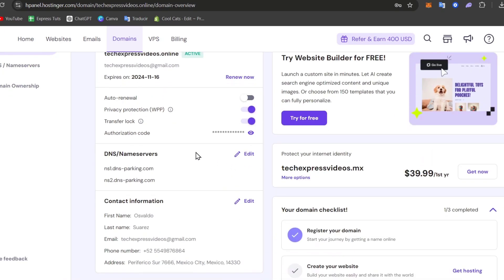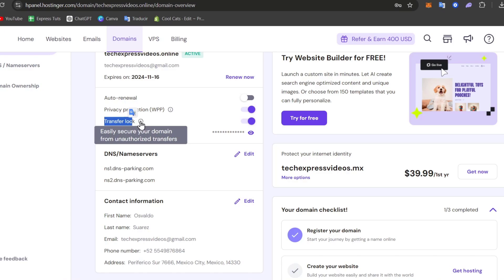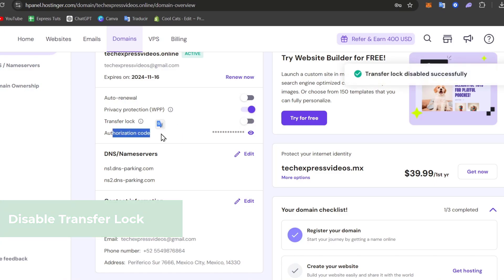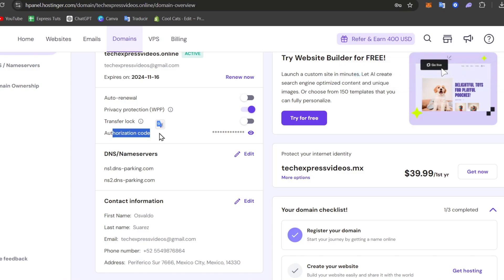Now as you can see, I have the transfer lock which secures the domain from unauthorized transfer. In this case, I want to disable the transfer lock. Here is the authorization code, also known as the EPP code from Hostinger. This code is essential for verifying the transfer and will usually be received via email or through the domain management panel.